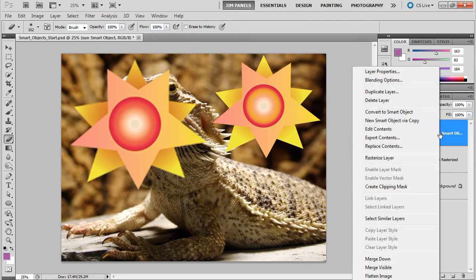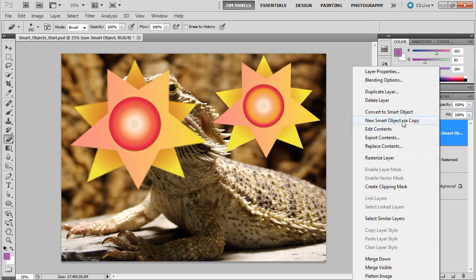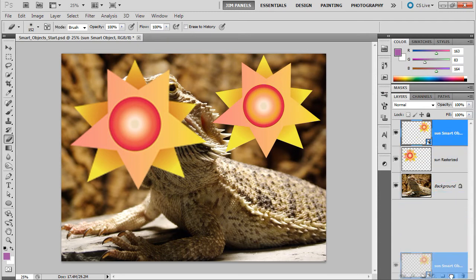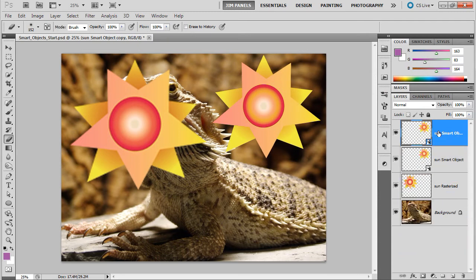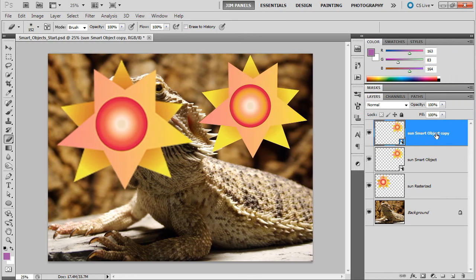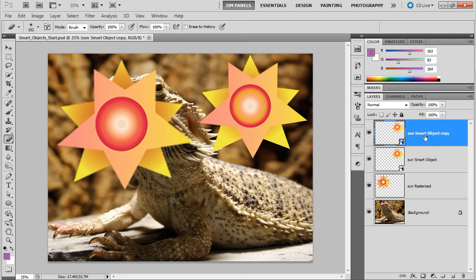For example, I'm going to copy this. Now, I could do a new smart object via copy. But I'm just going to duplicate this layer here. So, now I have two of them. And this second one here, I'm going to pull this out. I'm going to call this one. Well, this one here would just leave copy.